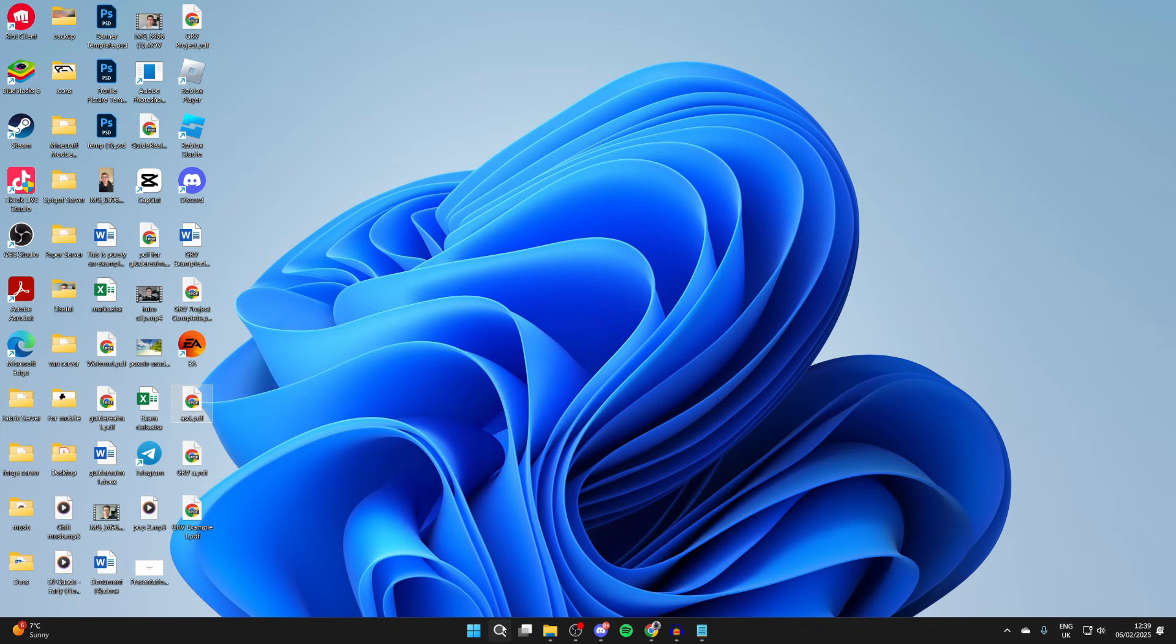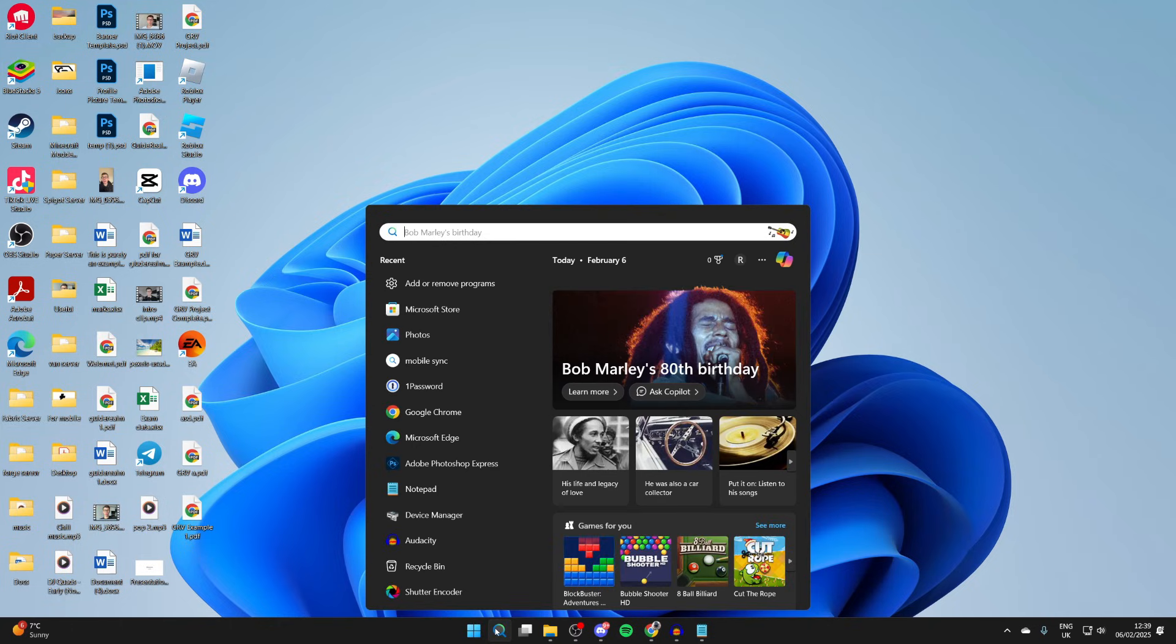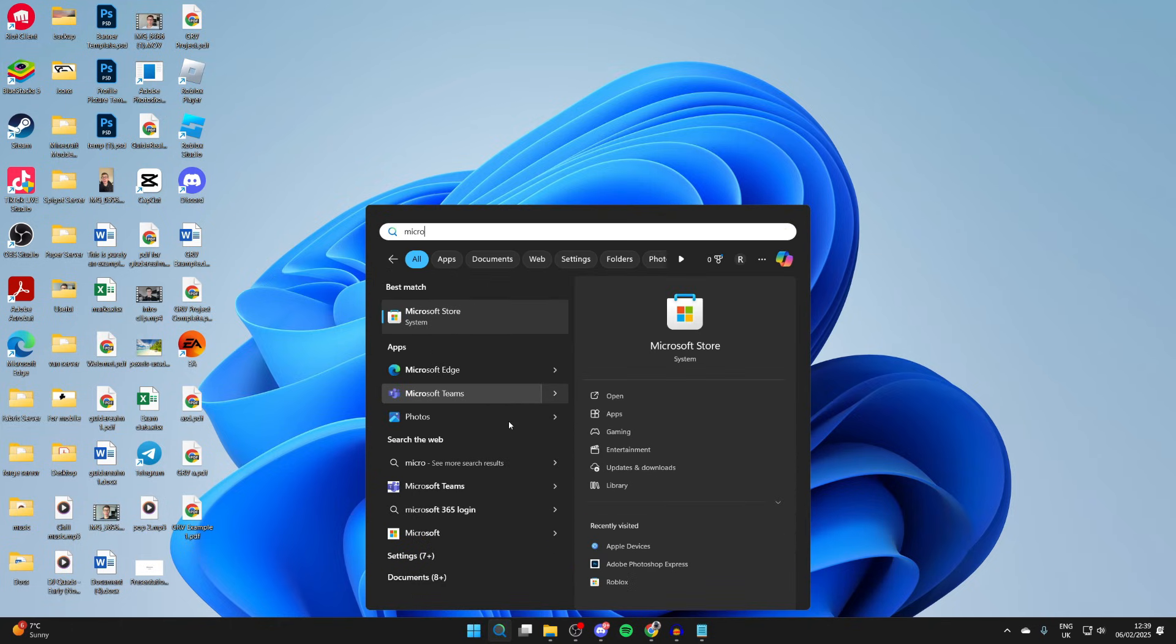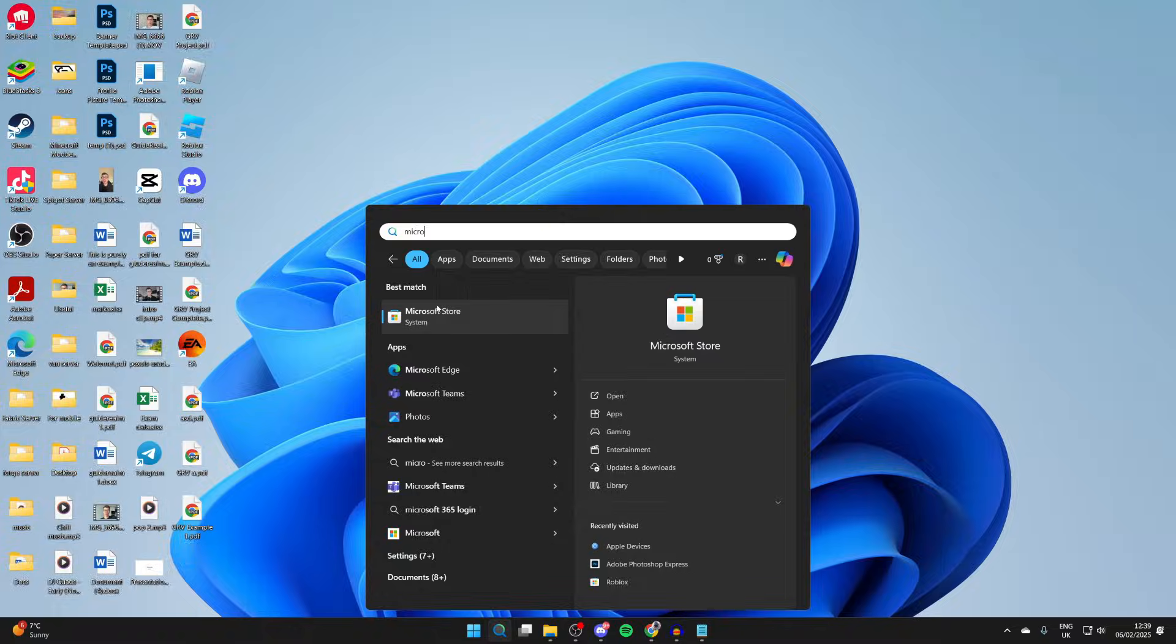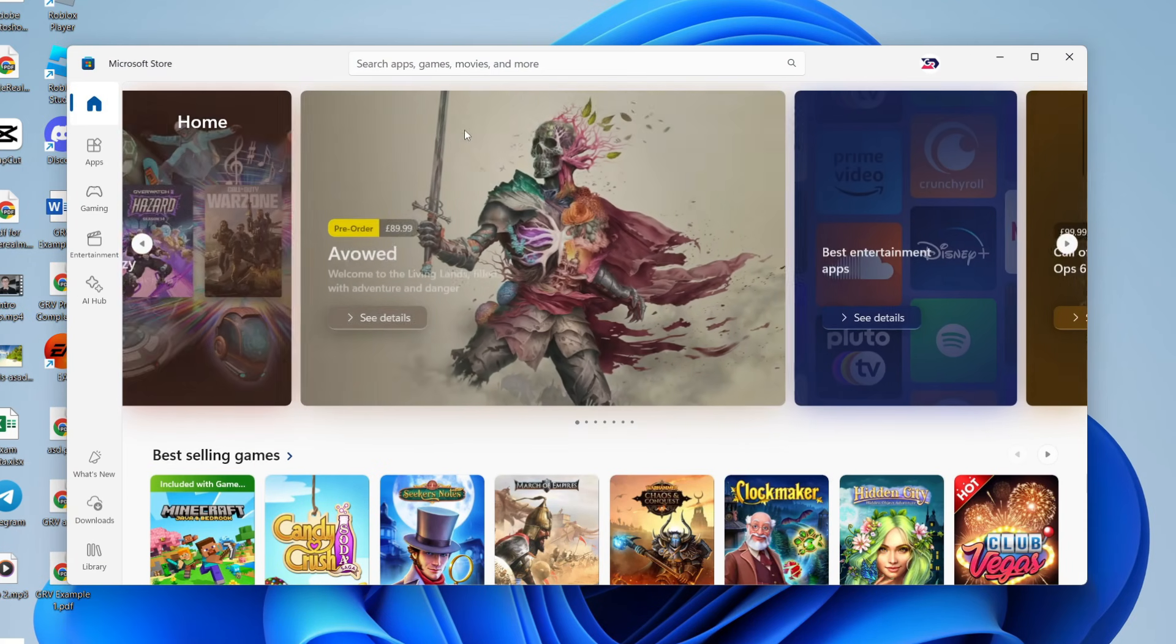So come to the bottom of your computer and click on search. And we need to get an app in order to do this. So what you need to do is type in Microsoft Store. This is the store on your computer.